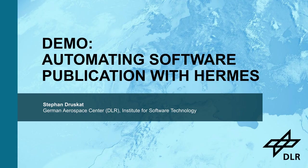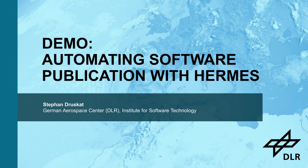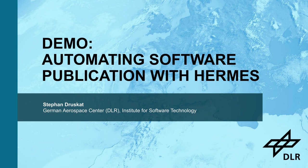Hello, my name is Stefan Druskat. I am a Fellow of the Software Sustainability Institute and a Doctoral Researcher in Computer Science at the German Aerospace Center. In this video, I will demonstrate a proof-of-concept version of the Hermes software publication tool. We develop Hermes to automate the publication of your research software together with metadata. But why should you bother to publish your software in the first place?